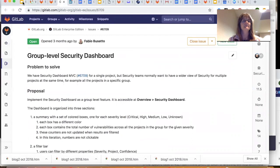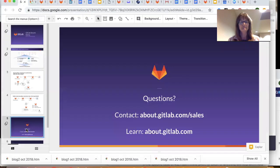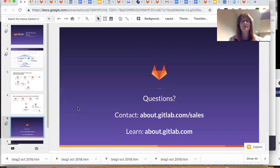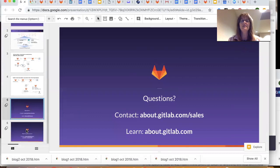So I hope that you found this demo useful. If you're interested in learning more, you can contact sales.